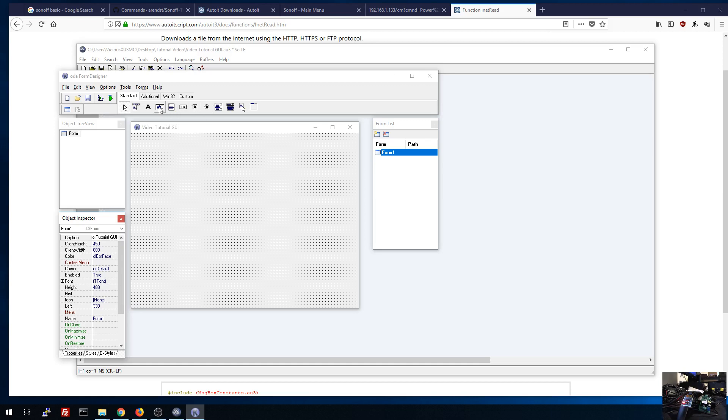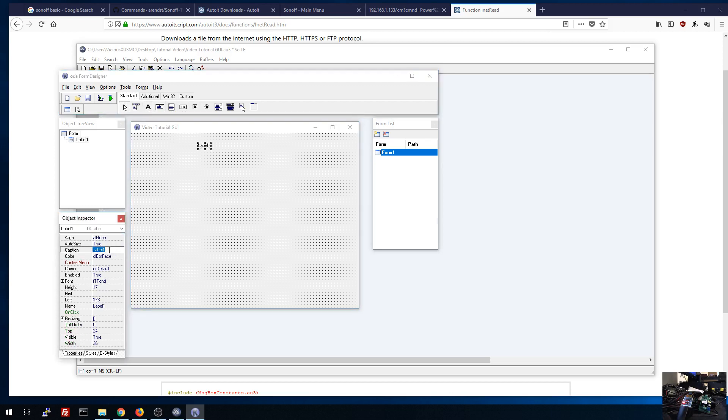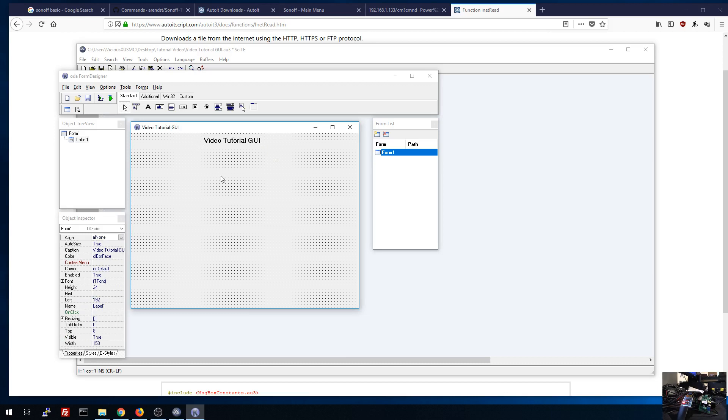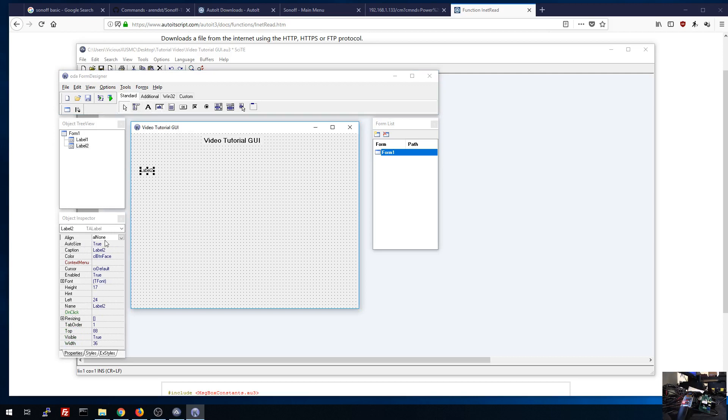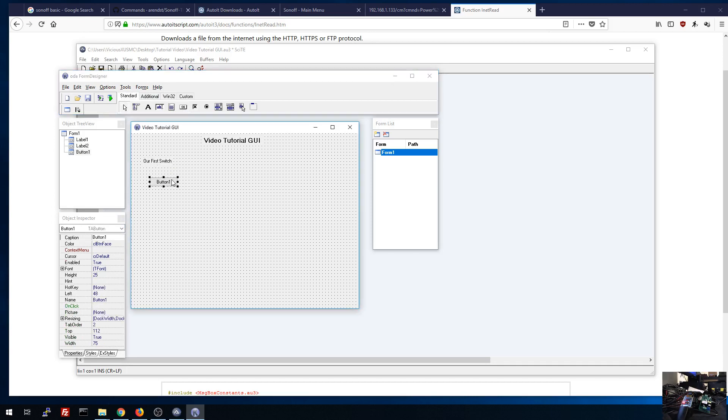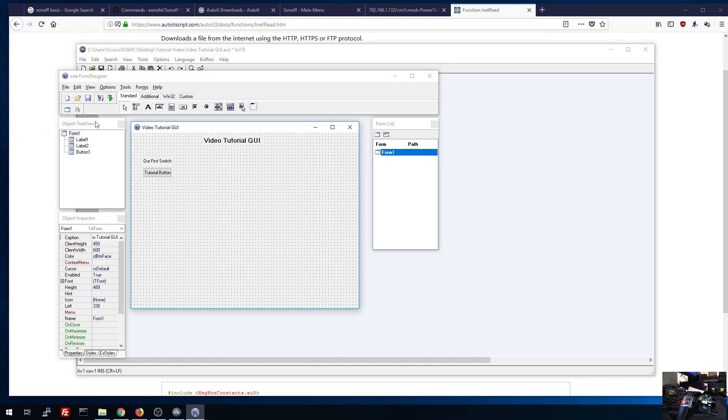I'm going to put a label. So mouse over, we'll see right here label, put down label in the middle. And I want to call that label, the caption for that will be video tutorial GUI. Under font, I can change the font size, make that say at 12. And under the style, I can say make that bold. So there we go, we get a nice little caption. And then we'll say another label. We'll call this our first switch. And what we want to put on here is a button. So create a button, just click it and boom.